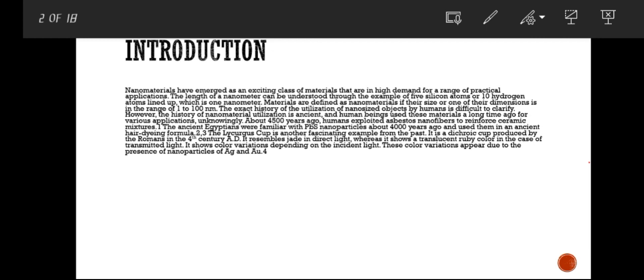Materials are defined as nanomaterials if the size or one of the dimensions is in the range of 1 to 100 nanometers. The exact history of the utilization of nano-sized objects by humans is difficult to clarify; however, it is ancient. About 4,500 years ago, humans exploited asbestos nanofibers to reinforce ceramic mixtures. The ancient Egyptians were familiar with PbS nanoparticles about 4,000 years ago and used them in an ancient hair dyeing formula.